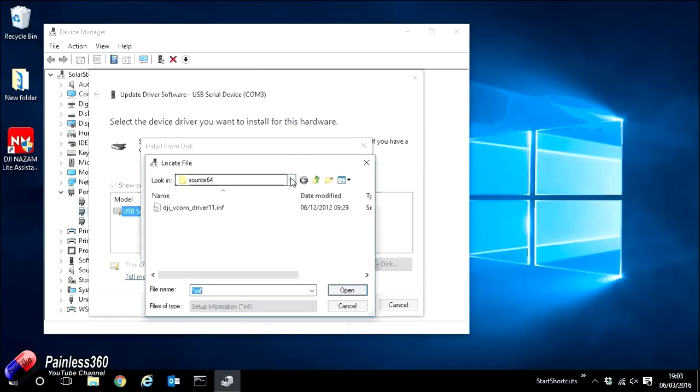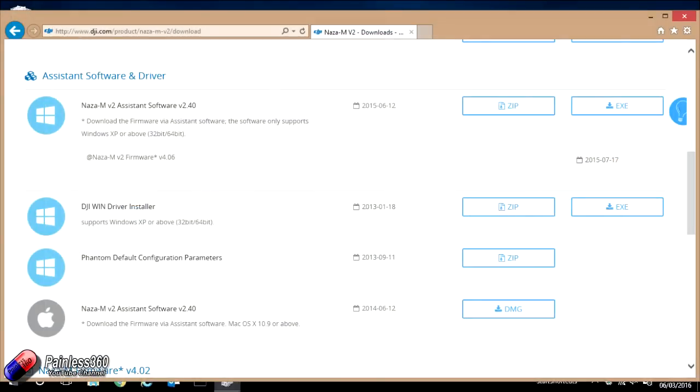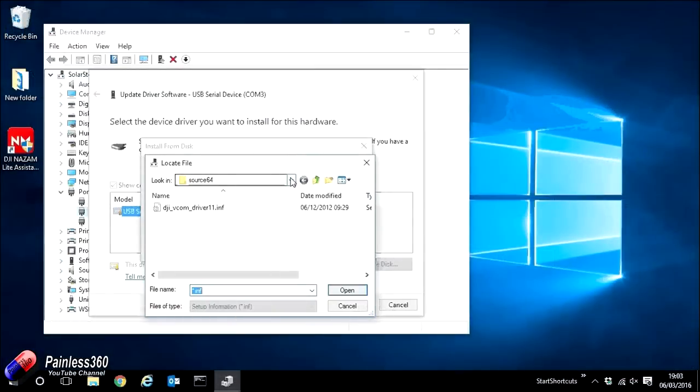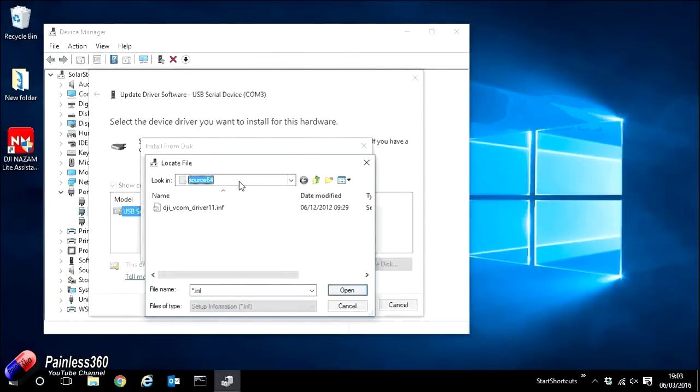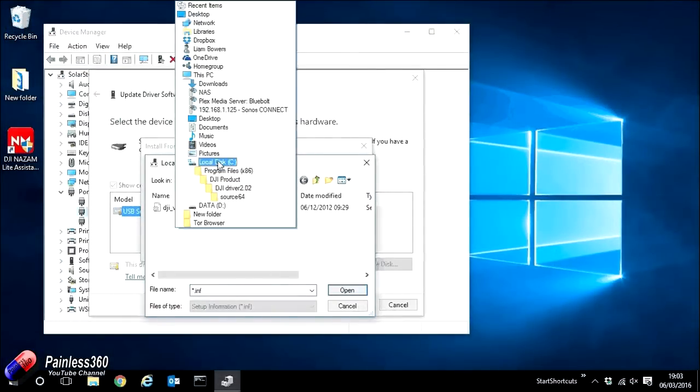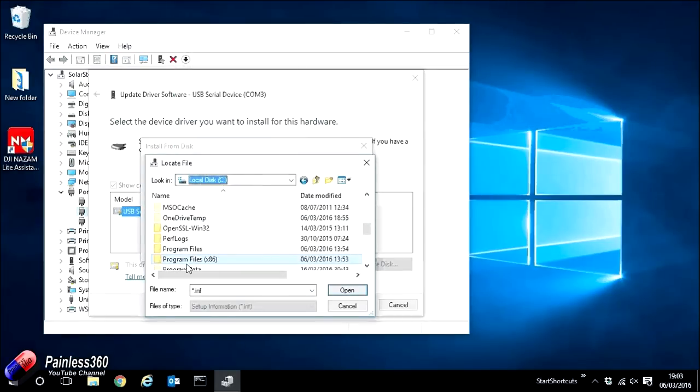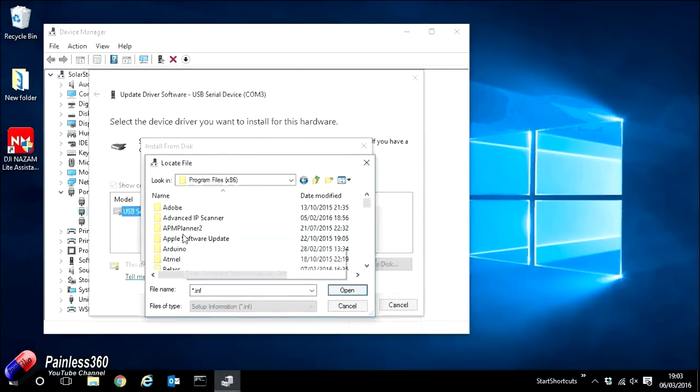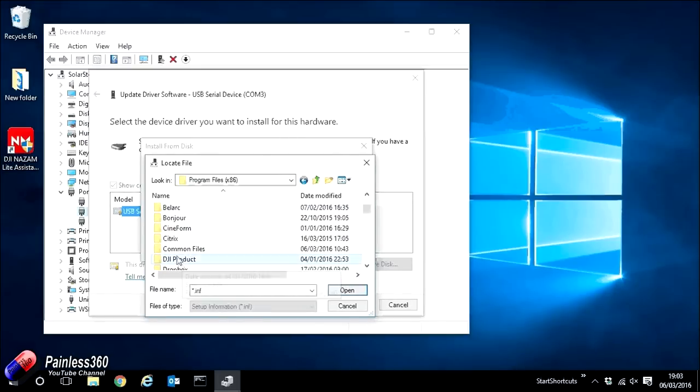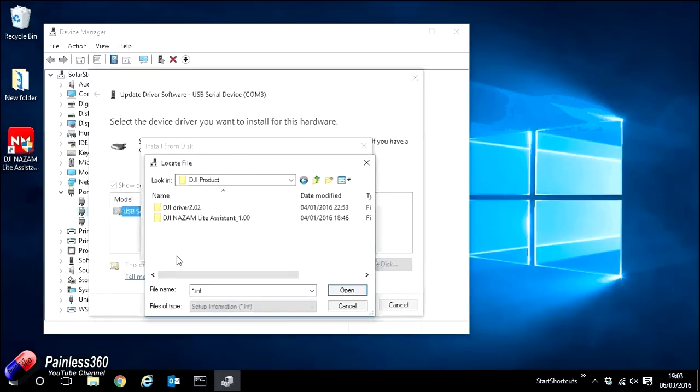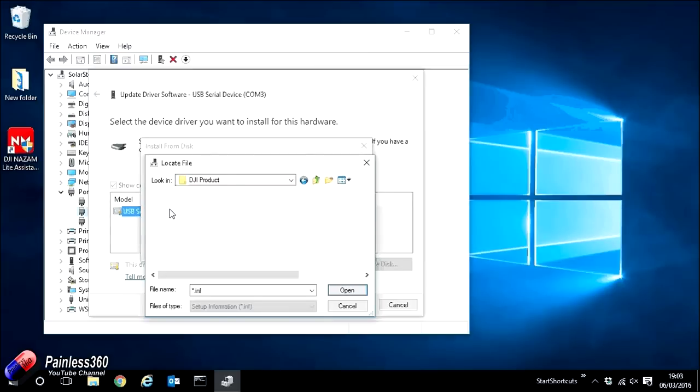Now this is currently assuming you have already gone onto the DJI website and downloaded the drivers package which installs it into the default location. You haven't changed the location in which it tries to install it. So if we go ahead and go into the C drive of the PC and then to Program Files x86, within here you should see the DJI product folder and then within that a DJI driver folder.